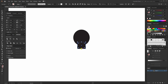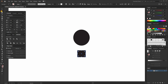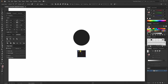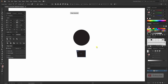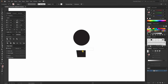Now select the direct selection tool, click on the corner points, and tap the arrow key on the keyboard about ten times. Do the same thing on the other side to round those corners.